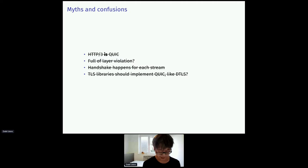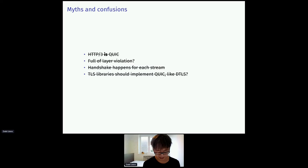But it is a complex protocol, and I've had several misunderstandings. Someone said HTTP/3 is quick and vice versa is not true. Another person said it's full of layer violations. I think it's not really.